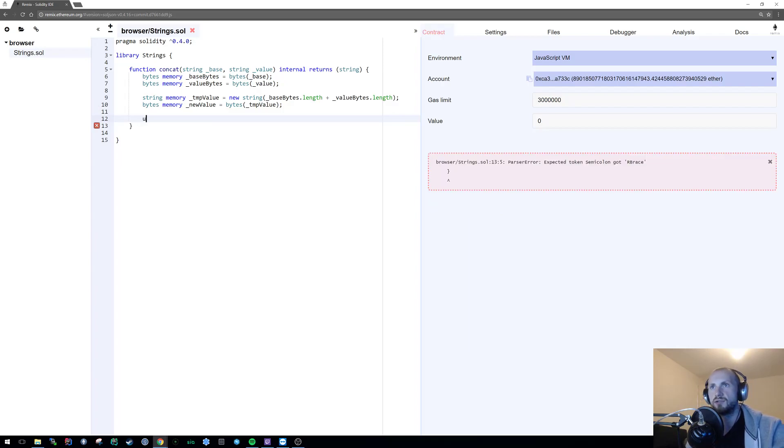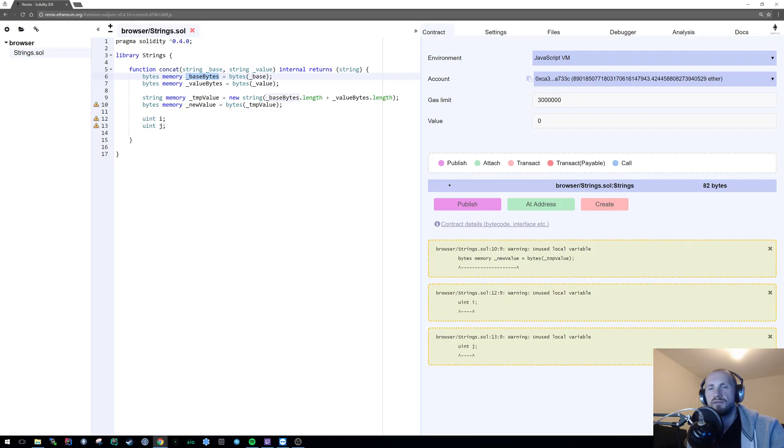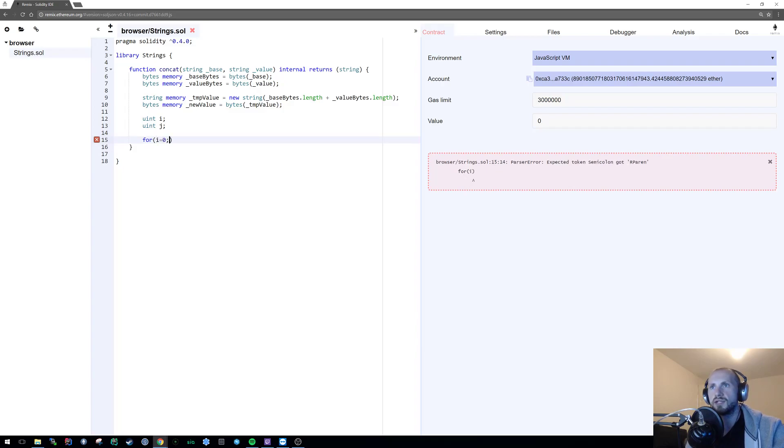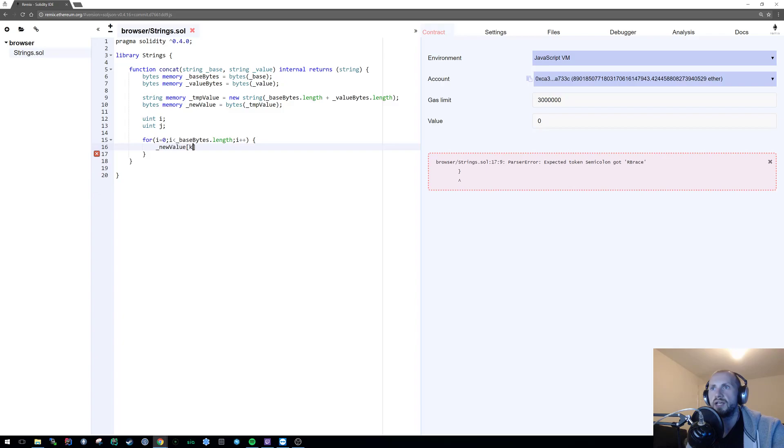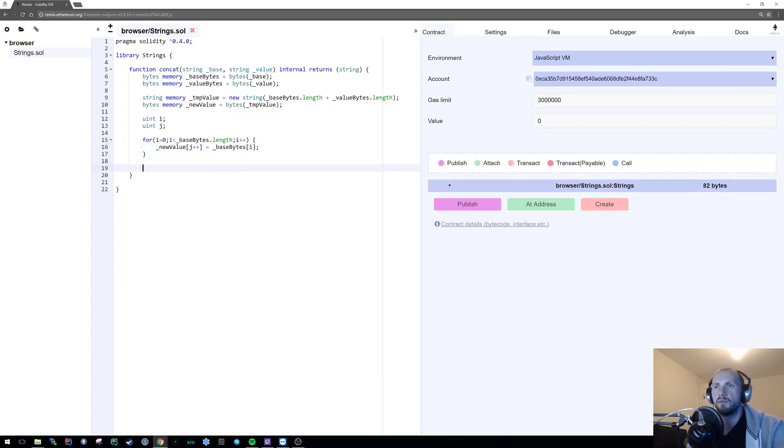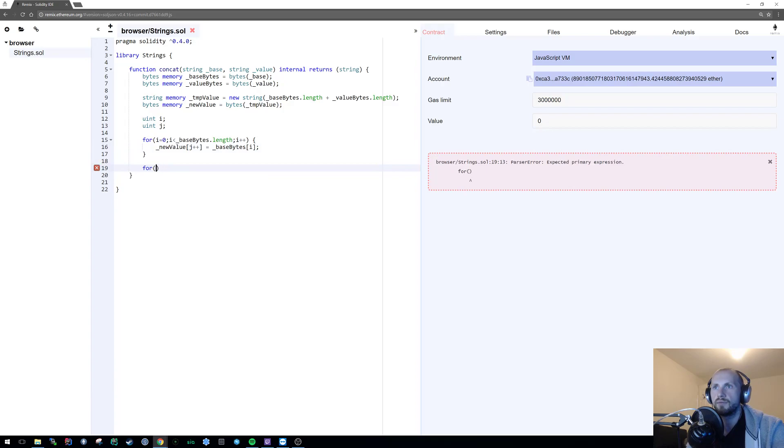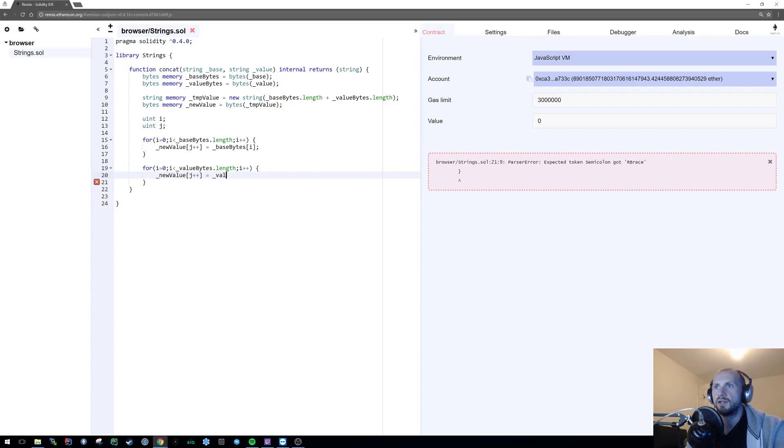What we simply do now is iterate over our base_bytes and then value_bytes and fix one onto the end of the other. We'll do this by creating two unsigned ints, i and j. The j is going to be the iterator over the new value, and i is the iterator over each of the individual arrays. For i equals zero, i less than base_bytes.length, increment i - new value j++ equals base_bytes i. Then we do the exact same for value_bytes.